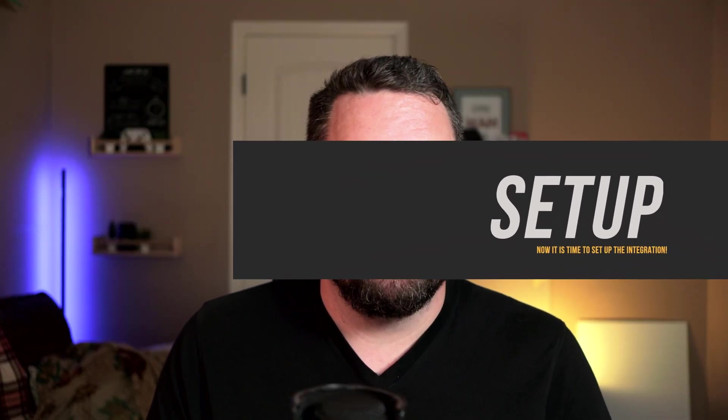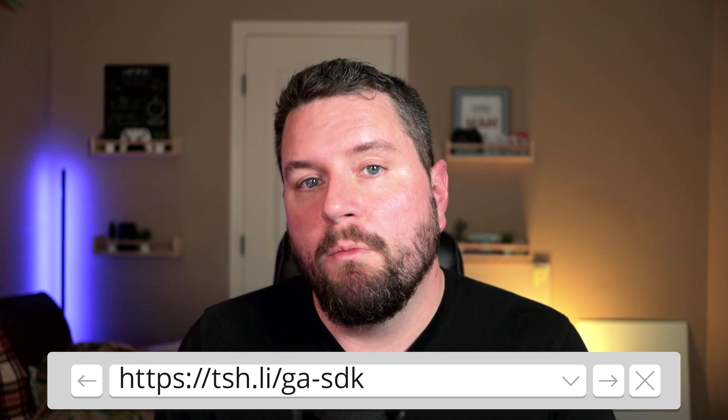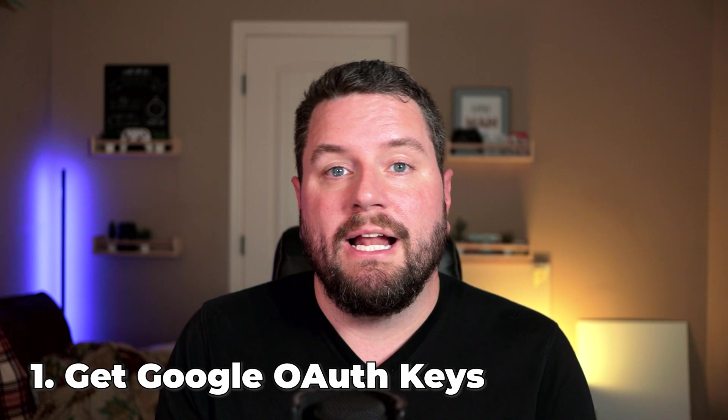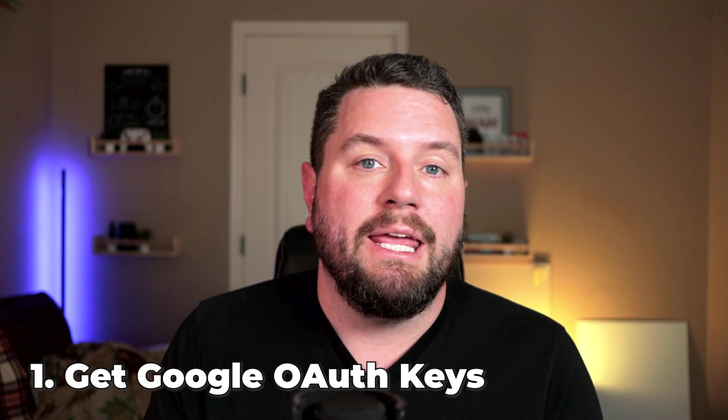Alright, so now for the fun part. Let's go ahead and get this project set up here in Home Assistant. So if you'd like to follow along, I've got a link right here below to the actual instructions from Home Assistant on how to set up this official integration.